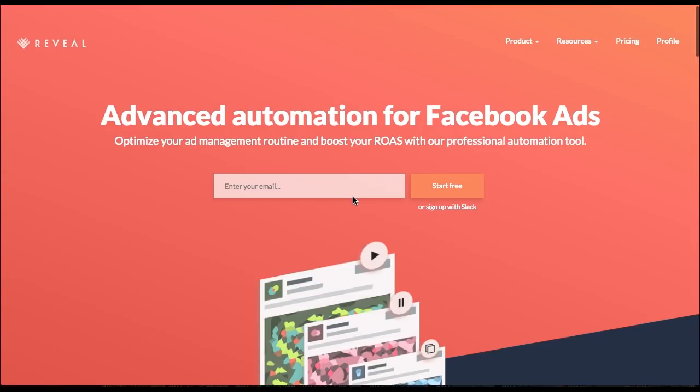Hi there and welcome to Reveal, an advanced automation tool for Facebook Ads. My name is Iskander and I'm going to show you how to create your first automated rule with Reveal. Let's get started.